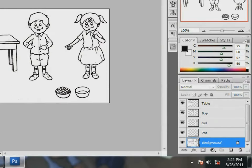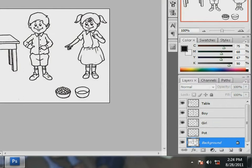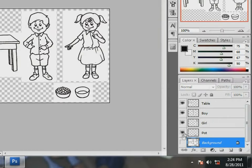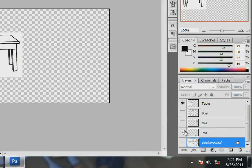Good! I can now move on to the next activity, which is placing these layers in the required position for my composition. Hmm, before that, I need to remove the background from all the images. Let me start with the table first. I do not need the other elements now. So, I click on the eye to hide the background layer, boy, girl and the pot. Only the table is visible on the workspace now.